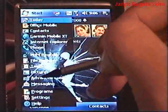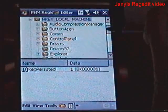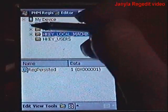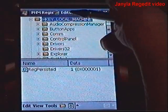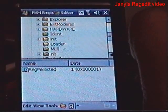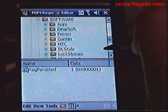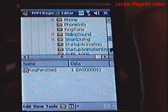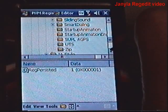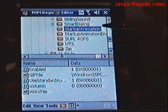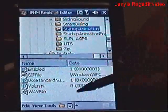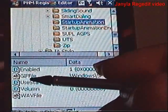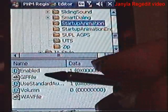Now open your registry editor and follow the path. We're going to go to HKEY Local Machine — hit the plus sign to open everything — then Software, then HTC, then look for a folder called Startup Animation, which is here. Focus on the screen down here. Look in the name column — we're going to go to GIF FILE. Just click on that.